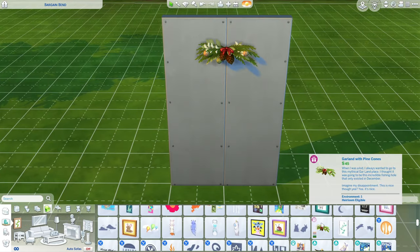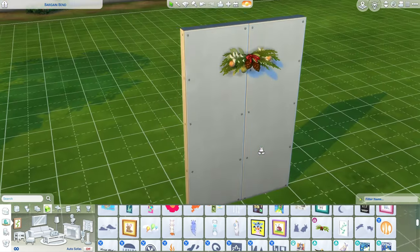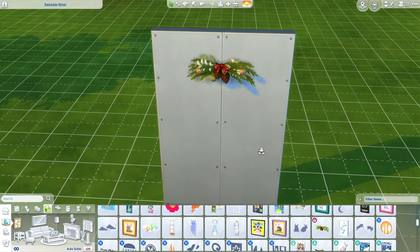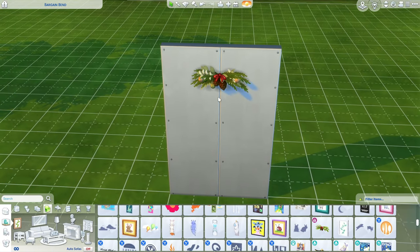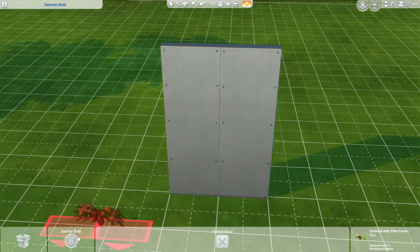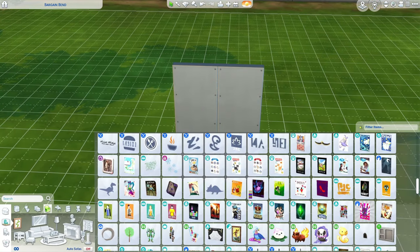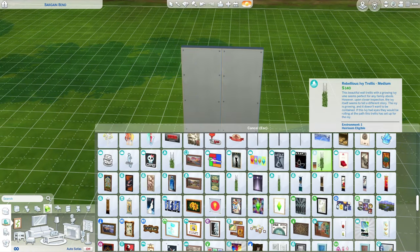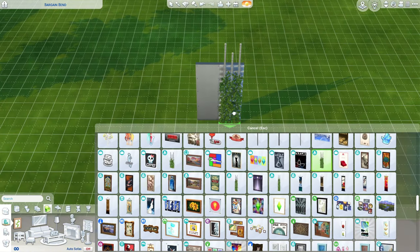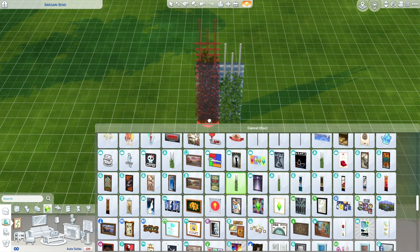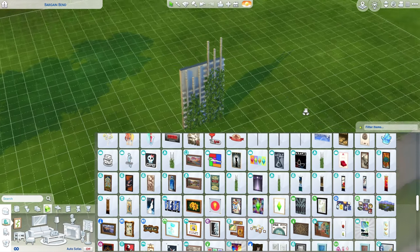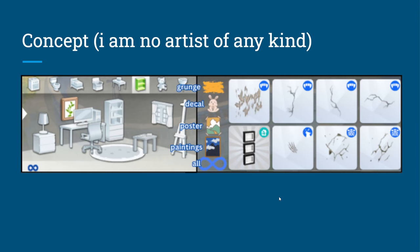For whatever reason this shows up in the painting category — that's not a painting, not a poster, not a decal, and not grunge. This trellis from High School Years shows up in the painting category, which makes no sense, it does not belong here. I would love to see subcategories for a lot of things in The Sims 4, not just paintings.